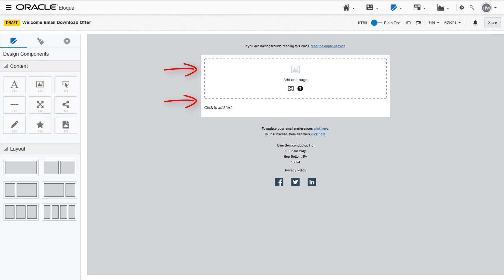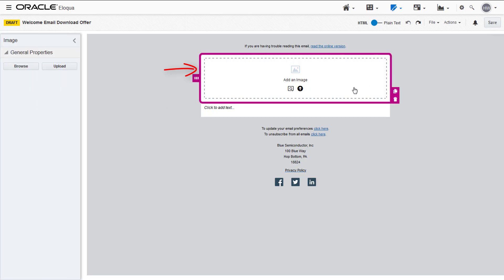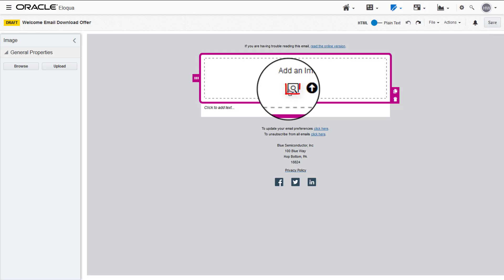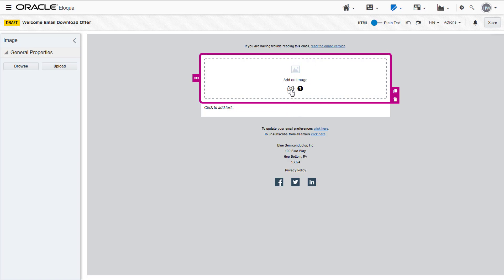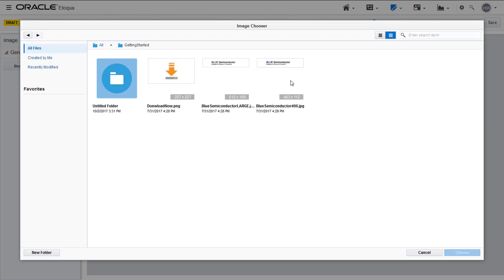We'll start by adding an image. To do this, select the image content cell and the image properties displays on the left. Click browse to select something from your image chooser or upload an image directly from your computer. I'll be choosing one from the Eloqua image chooser.